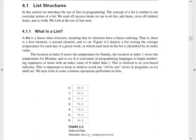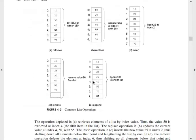In this case, we are listing any day. For day one, we will note from Sunday. If you start the average temperature from day one, the index value starts at zero. The location at index zero stores the temperature for Sunday, the location at index one stores the temperature for Monday, and so on. It is customary in programming languages to begin numbering sequences of items with index value zero rather than one. This is called zero-based indexing.